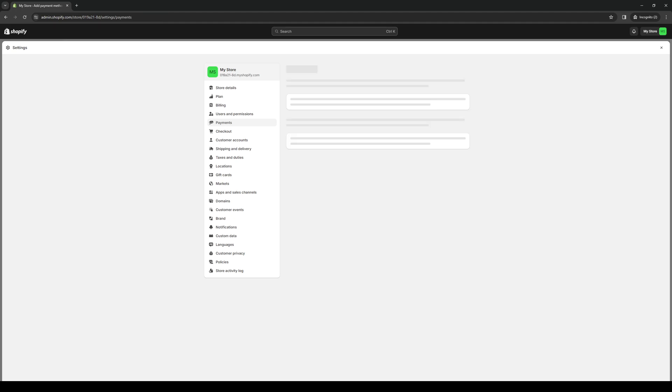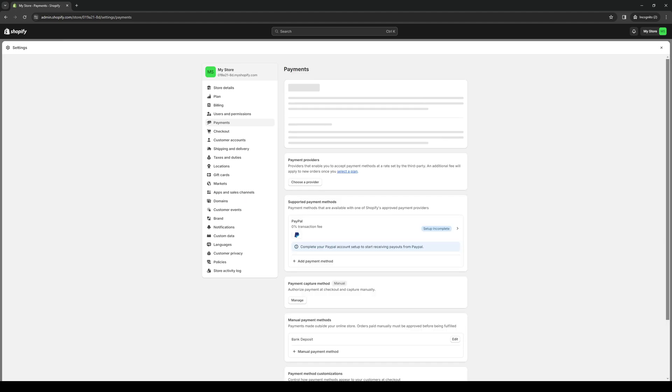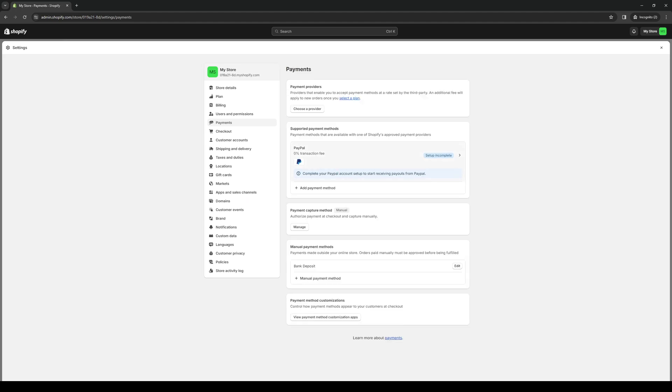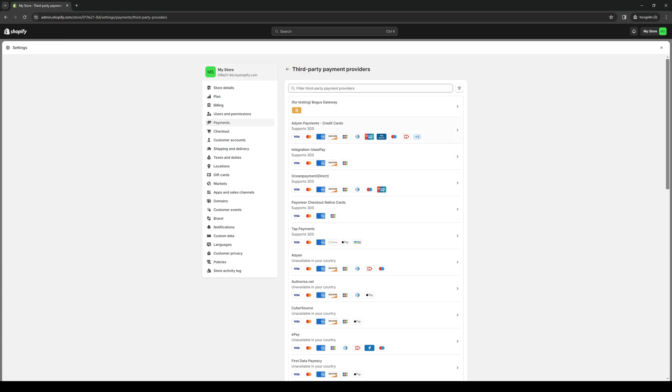So let's actually go back and we're going to click on payment providers. Choose provider and you want to look for a payment method that has Braintree in it. So this one has Visa supported, MasterCard, Amex, the Discover Card, JCB, Diner, so on and so forth.